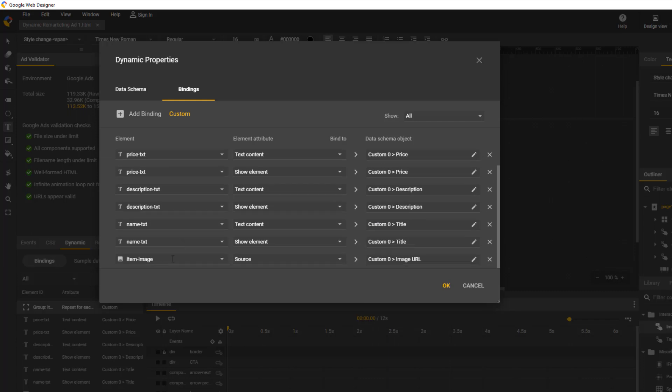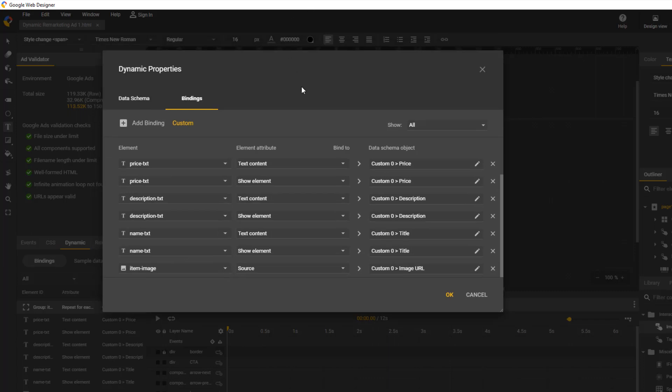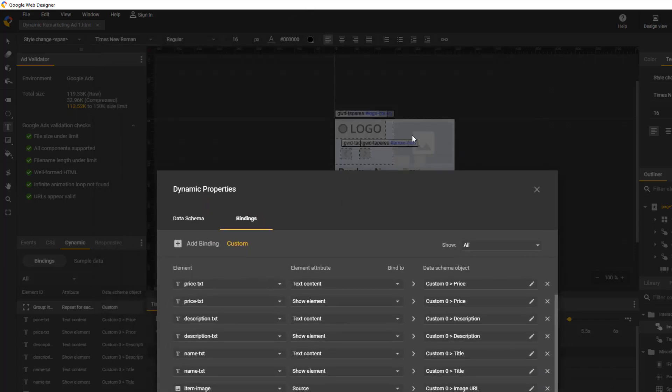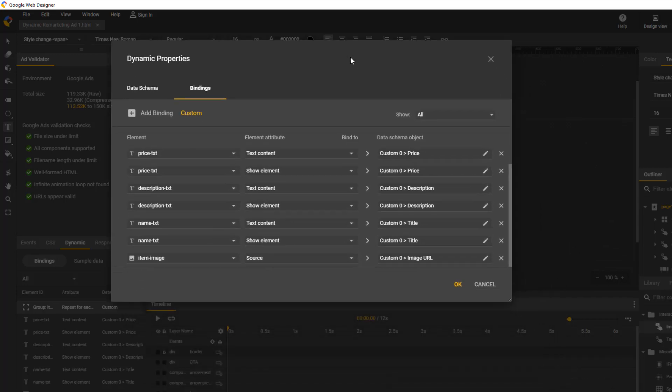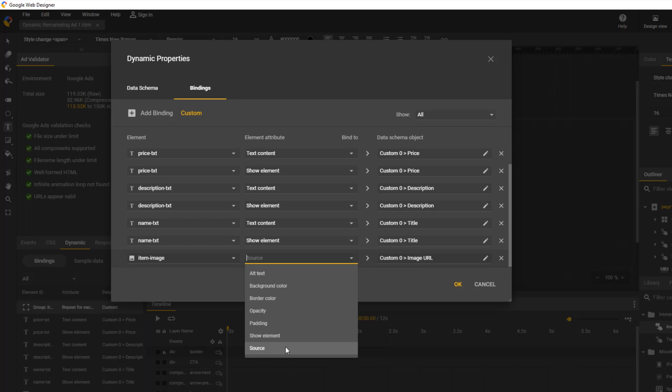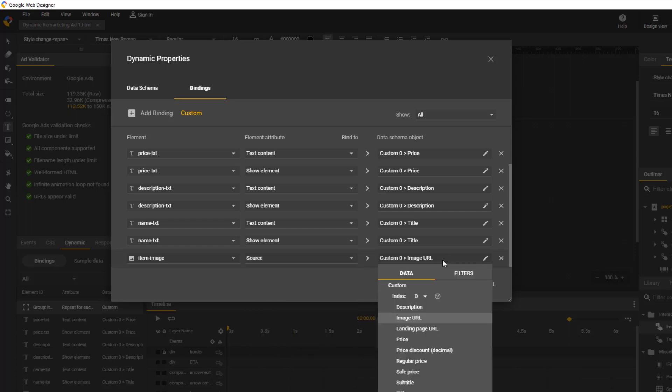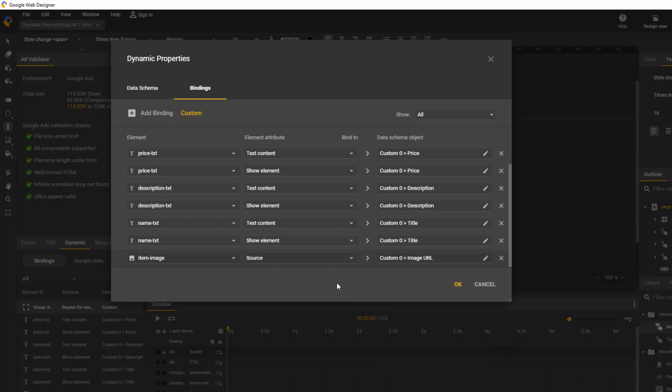Let's talk about the last item in the list, ItemImage. This is our image container for our ad images. The element attribute is set to source. This means that we are going to get the source of the element in the data schema object. Lastly, the data schema object is set to image URL. The non-code language of this would be, please set the source of our image block to the image URL of the product image.